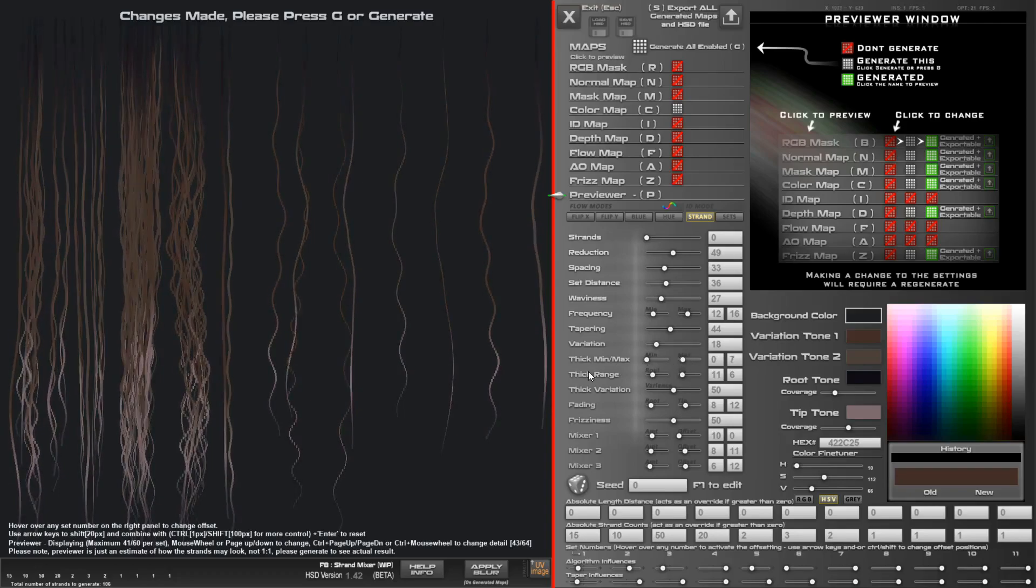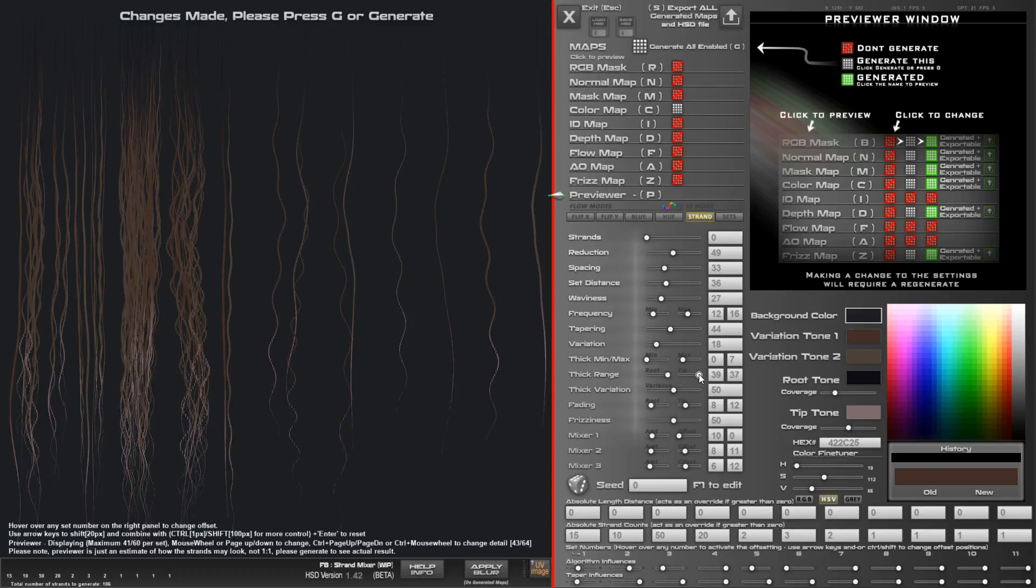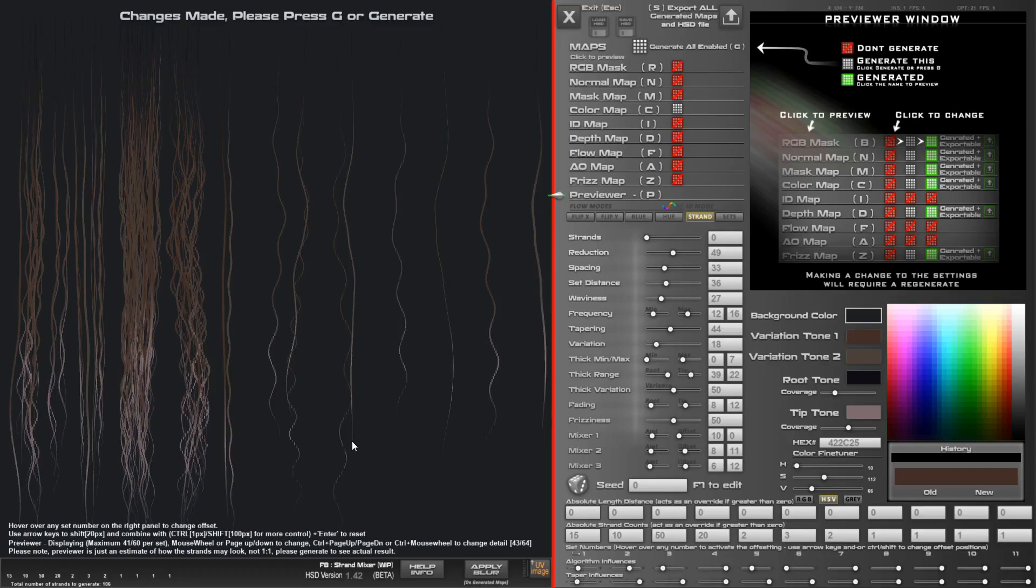Now we get the thickness range which affects the root and the tip, so how much it affects the root and how much it affects the tip so that you can get a kind of soft tapering off and it gets a little bit smaller and thinner at the end. This is how this is going to look. I'm just going to render the color map.